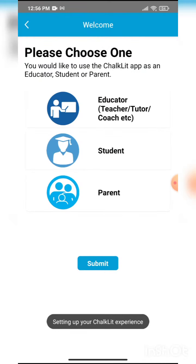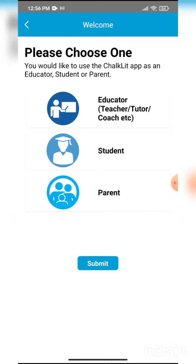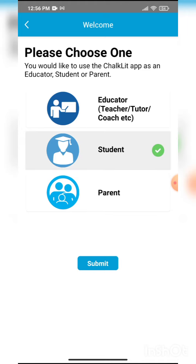Now this is very important. The student will have to select the right category here. As you can see, the app can be accessed by a teacher, a student, or a parent. A student will have to select on student.